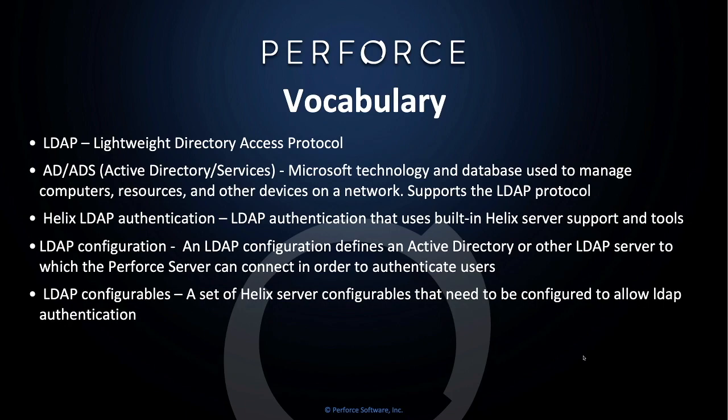Helix LDAP authentication uses built-in Helix server support and tools. LDAP configuration defines an Active Directory configuration or other LDAP server to which Perforce server can connect in order to authenticate users. LDAP configurables are a set of Helix server configurables that need to be configured to allow LDAP authentication.